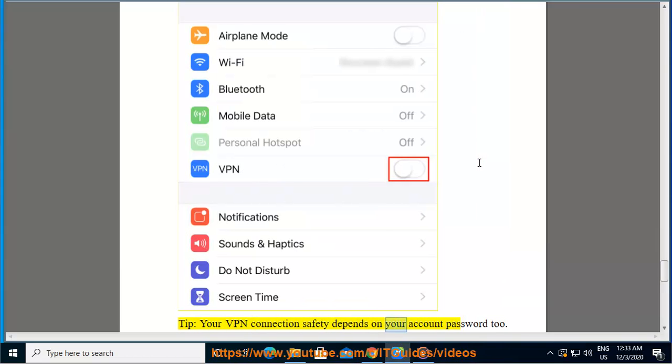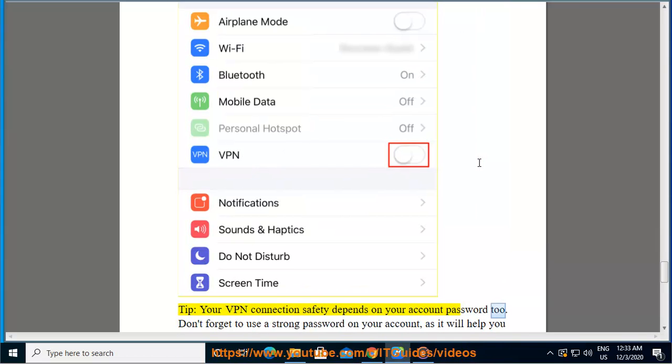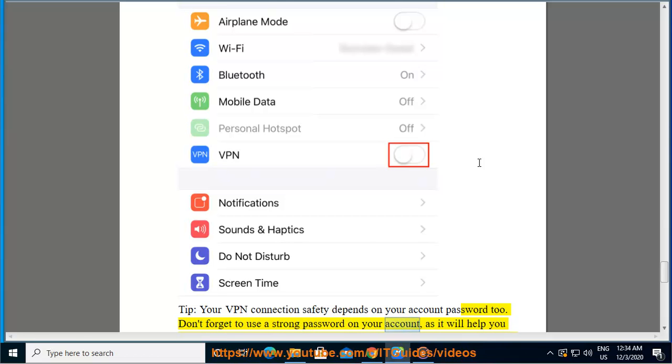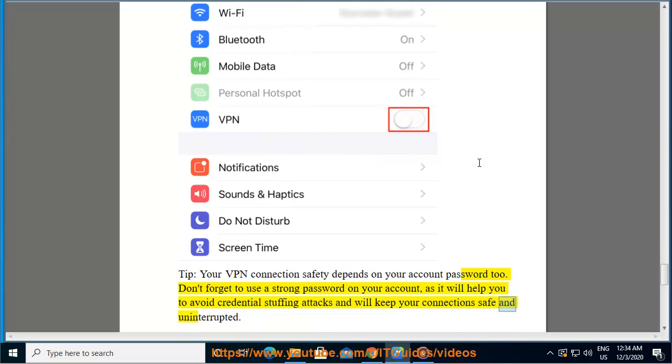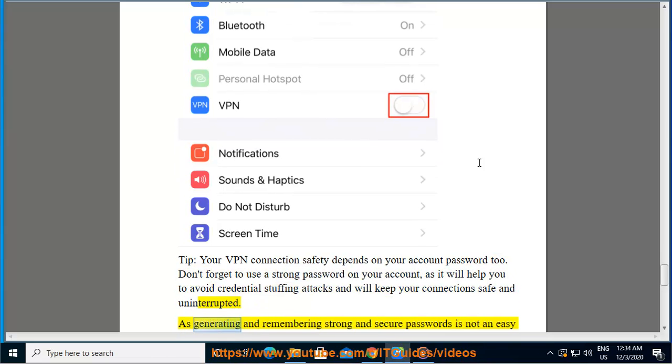Tip: Your VPN connection safety depends on your account password, so don't forget to use a strong password on your account as it will help you avoid credential stuffing attacks and will keep your connection safe and uninterrupted.